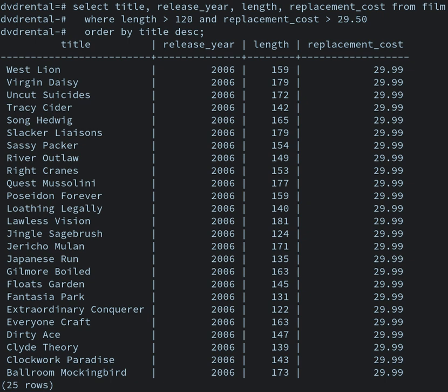Formally, a database refers to a set of related data and the way it is organized. Access to this data is usually provided by a database management system, DBMS, consisting of an integrated set of computer software that allows users to interact with one or more databases and provides access to all of the data contained in the database, although restrictions may exist that limit access to particular data. The DBMS provides various functions that allow entry, storage, and retrieval of large quantities of information and provides ways to manage how that information is organized.